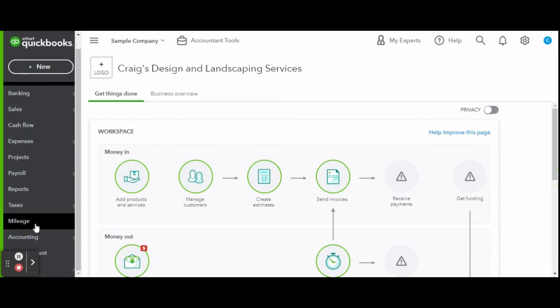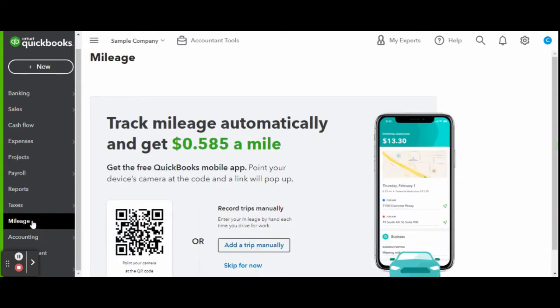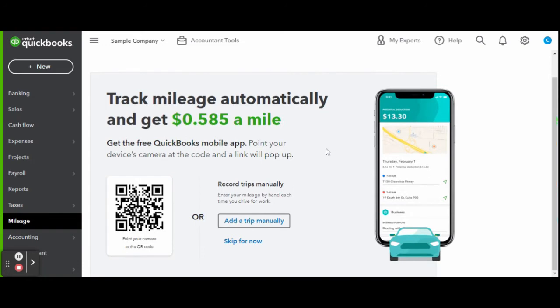If you have yet to set up this screen, this is something like what you will see. You can manually add trips, or you can download the free QBO mobile app to have your miles automatically tracked and recorded. The app works like a Fitbit calculating your steps, but for miles instead.